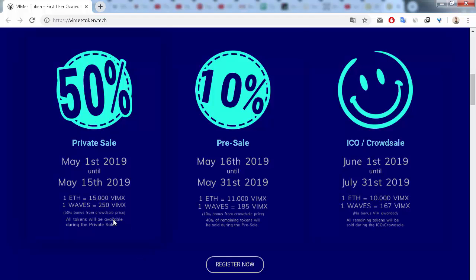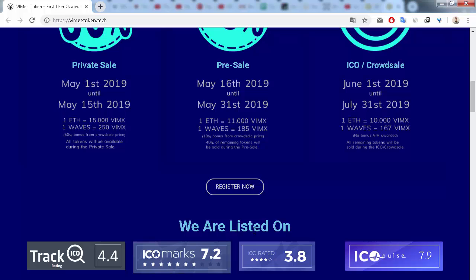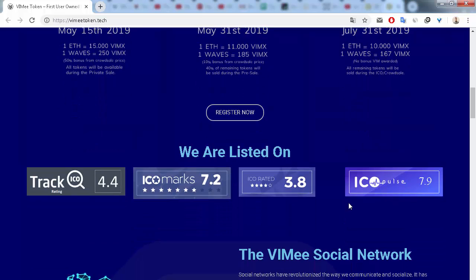With bonuses of 50% and 10%, we can see that this project is listed on Track ICO, ICO Marks, ICO Rated, and ICO Pools.